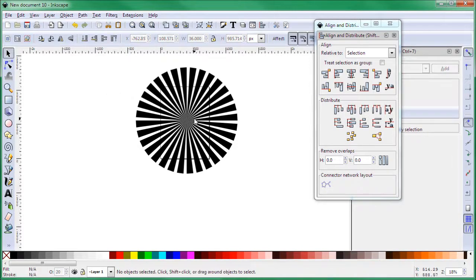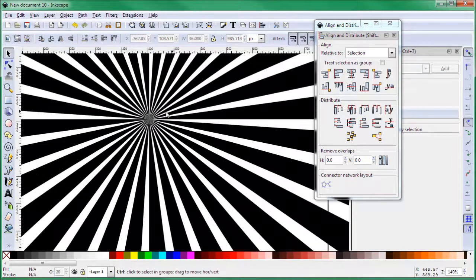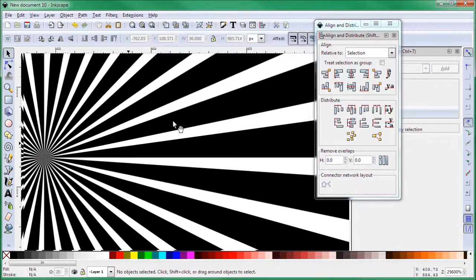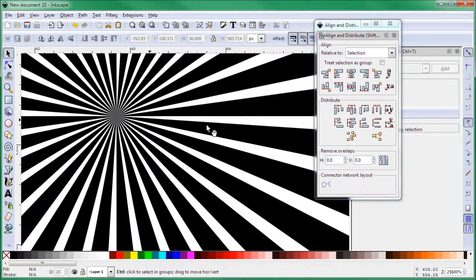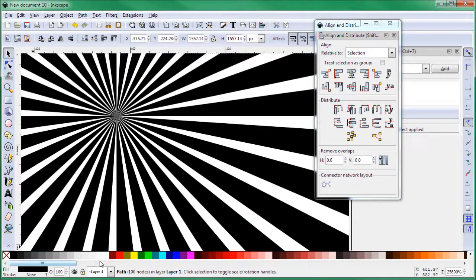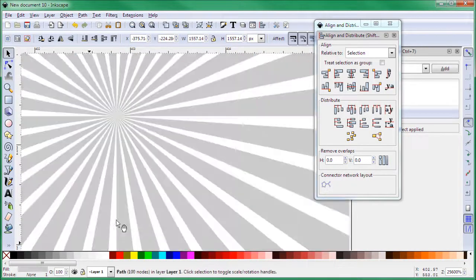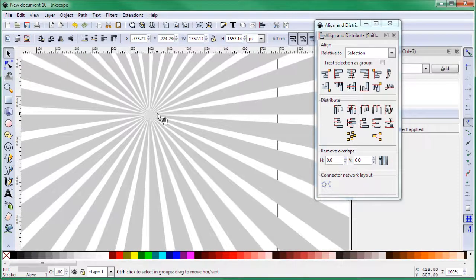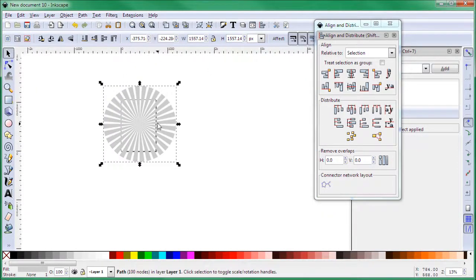Now this is vector so you can scale it down, scale it up, and it doesn't lose the quality because it's a vector. This is done and this tutorial is finished.